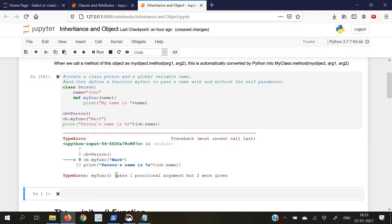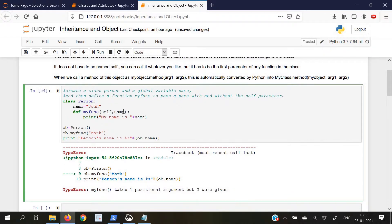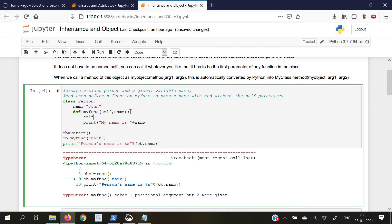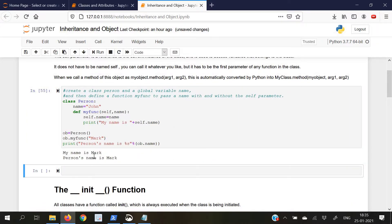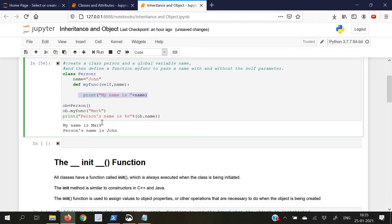If we execute this we will get a type error, because here we did not declare the self variable — it only gave us the name but did not reference which object we are talking about. So if we write my_func with self and name, and then write self.name equal to name, and print self.name, this will give us 'My name is Mark'. But if we do not include self.name and only write name, this gives us 'My name is Mark' from the function call, but the object's name will be 'John', because we did not call the self parameter to reference the object.